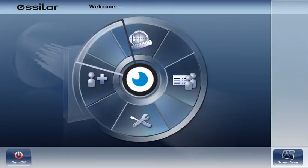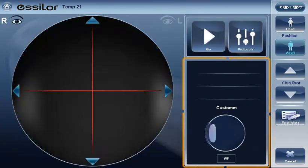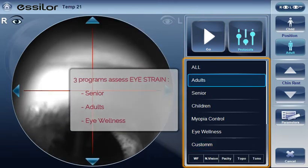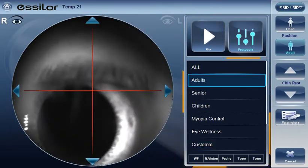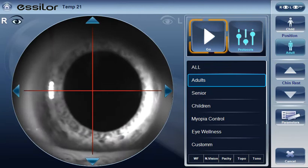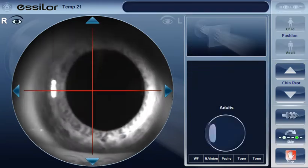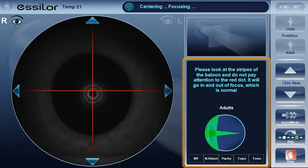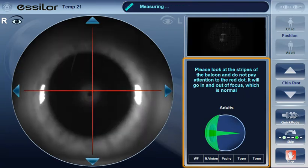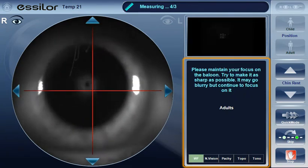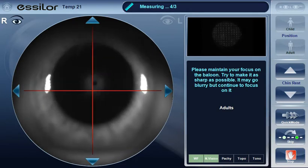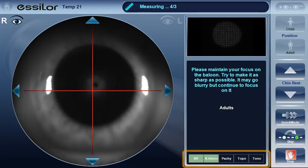You enter the main screen as usual, select the protocol you want to perform, install the patient as usual and start the measurement. You can notice a simplified user interface of the main menu, which includes a more detailed phraseology to guide the operator throughout the process. You can also follow the process on the bottom part of the screen.